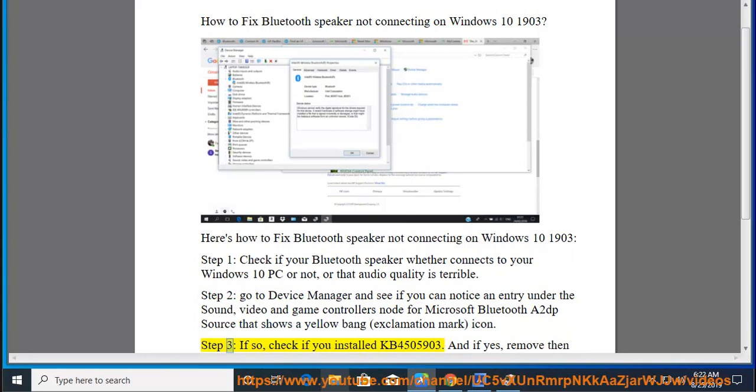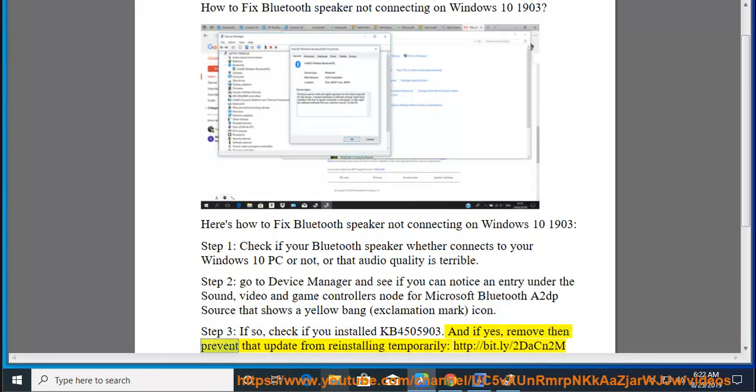Step 3: If so, check if you installed KB4505903. And if yes, remove then prevent that update from reinstalling temporarily.